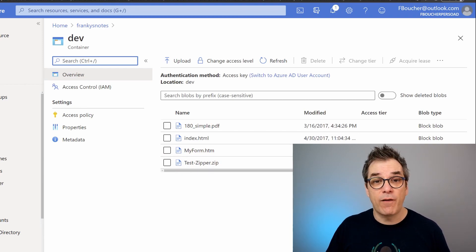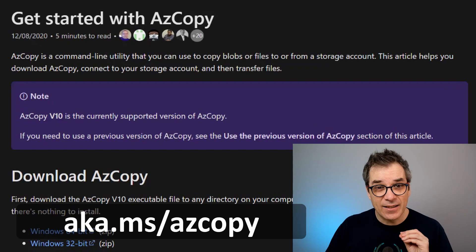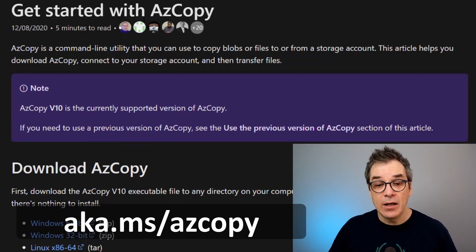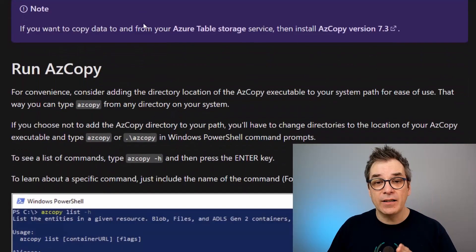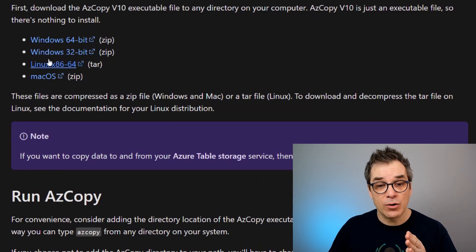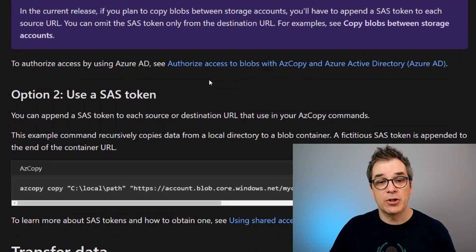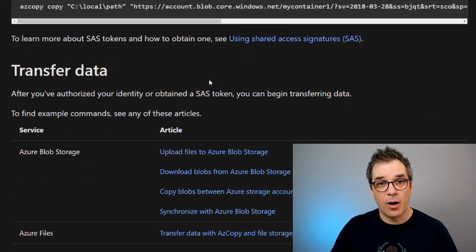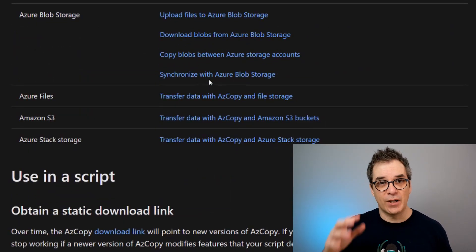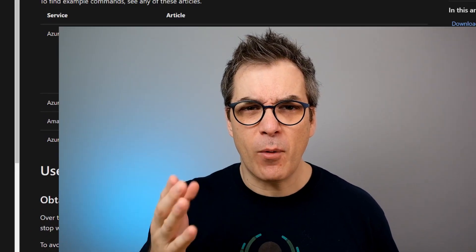If you need more info, go to aka.ms/azcopy. You have all the information, the downloadable will also be there, all the information about all the commands and all the rules you could apply. I hope that helps. If you have questions, leave them in the comment section—I'm always happy to help you. See you in the next one, bye!